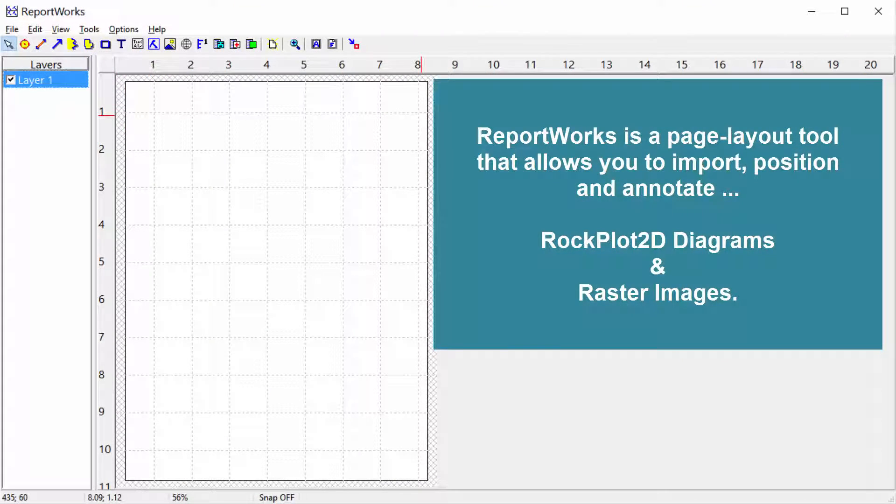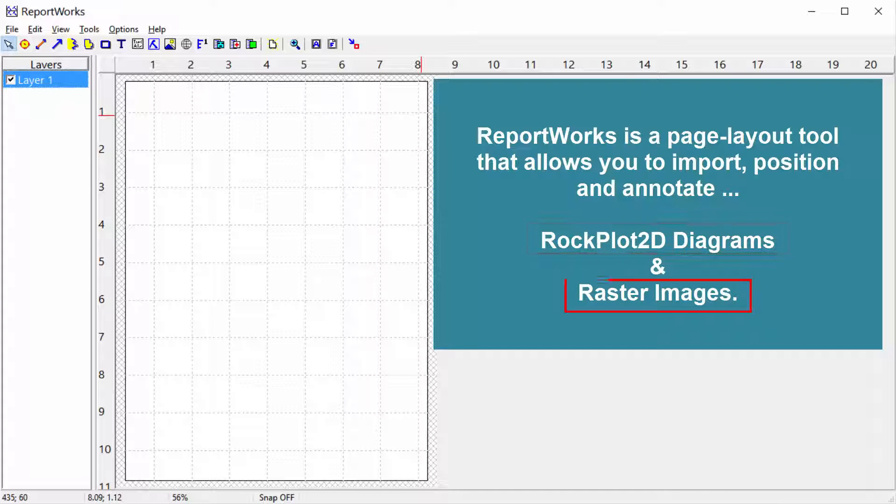ReportWorks is a page layout tool that allows you to import, position, and annotate RockPlot2D diagrams and raster images.